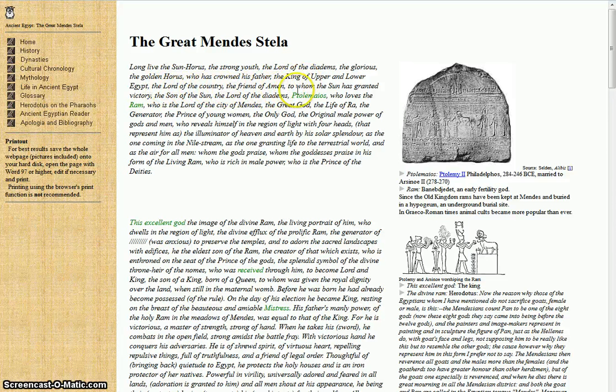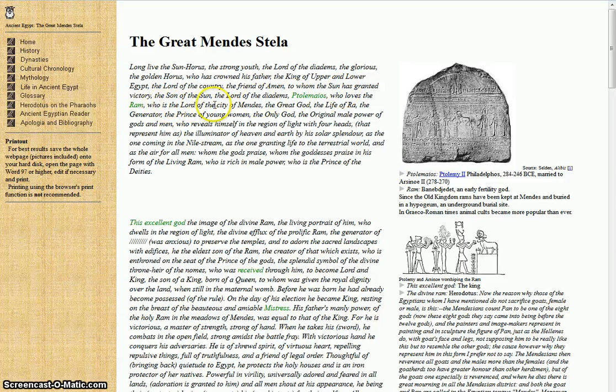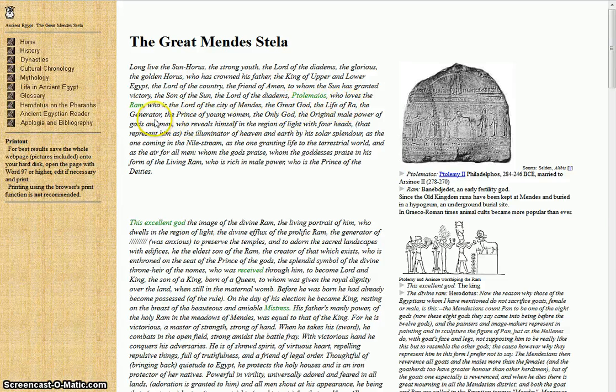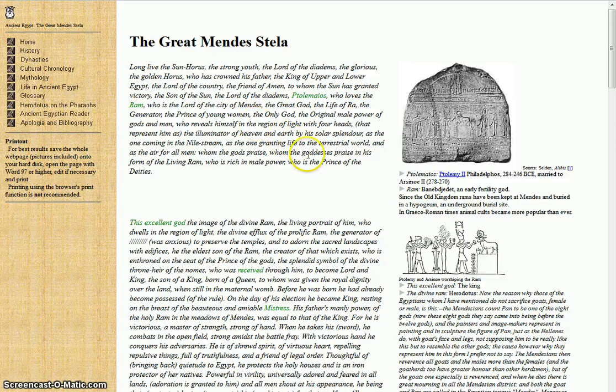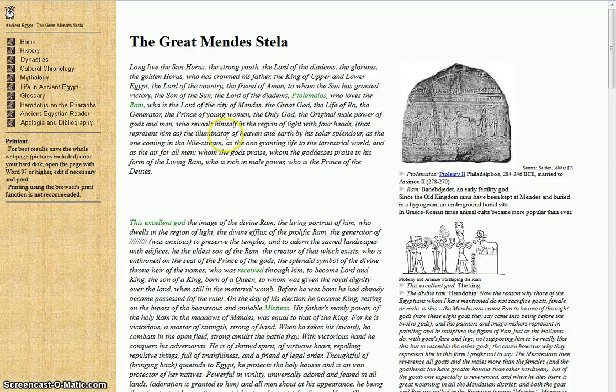The lord of the country, the friend of Amun, to whom the son has granted victory. The son of the son, the lord of the diadems, Ptolemaeus, who loves the ram, who is the lord of the city of Mendes, the great god, the life of Ra, the generator, the prince of young women, the only god, the original male power of gods and men.